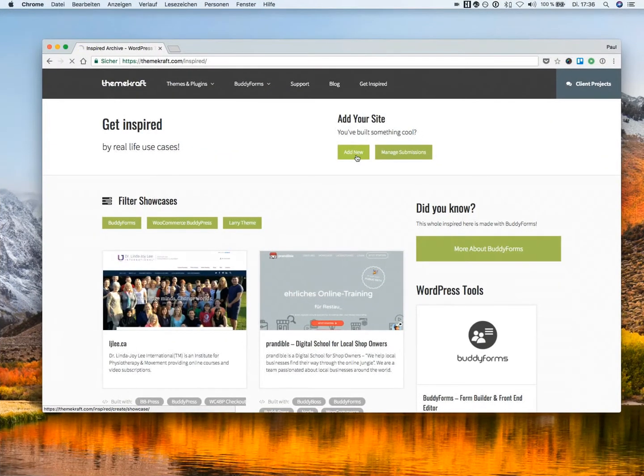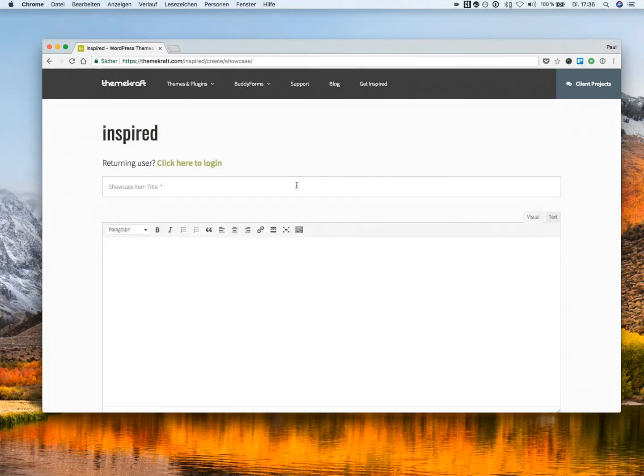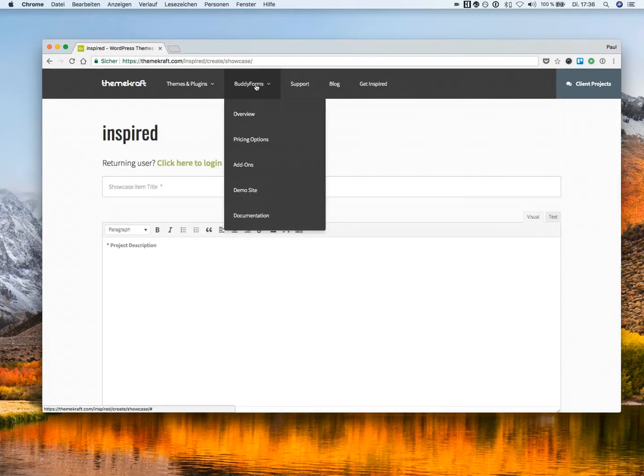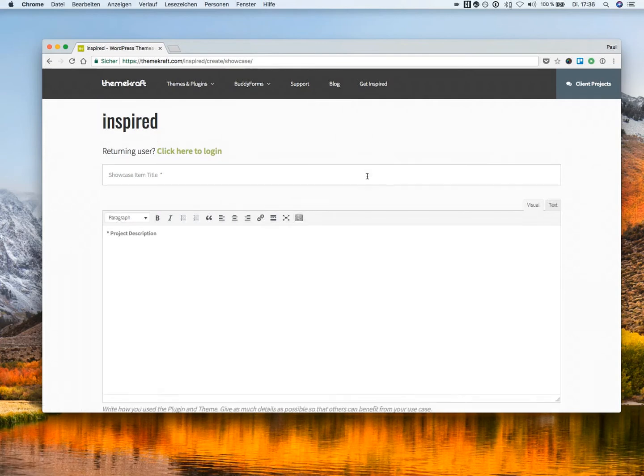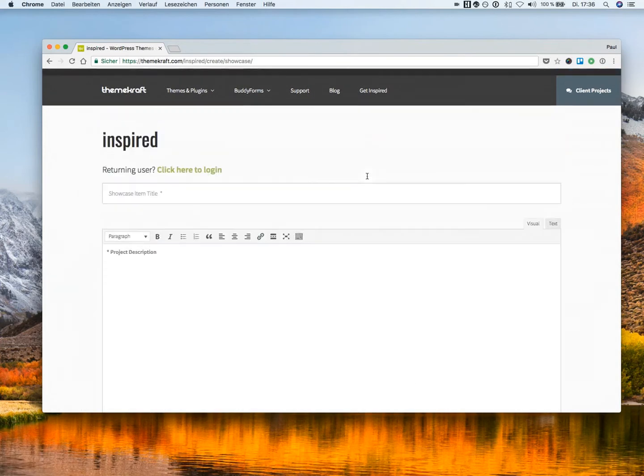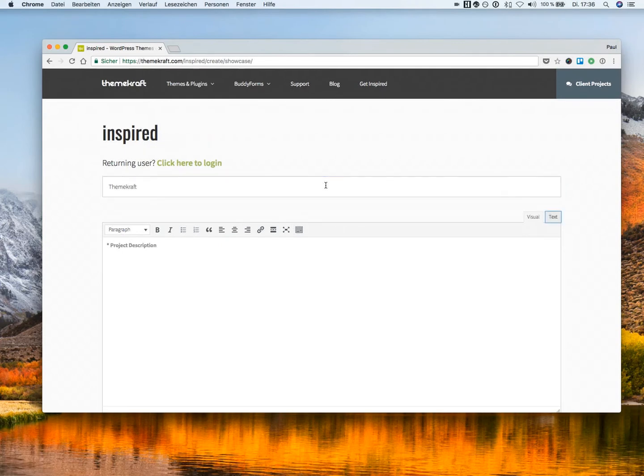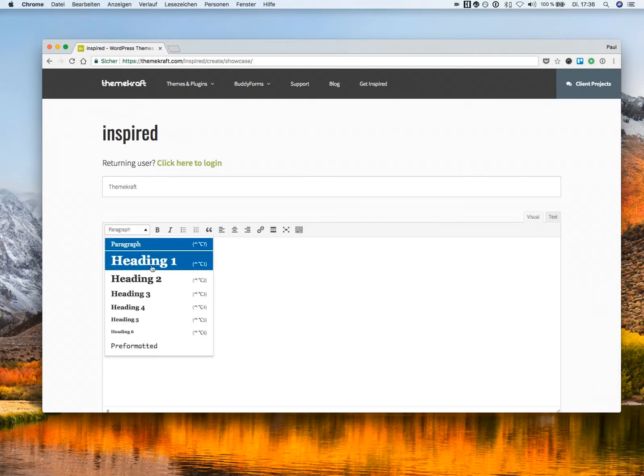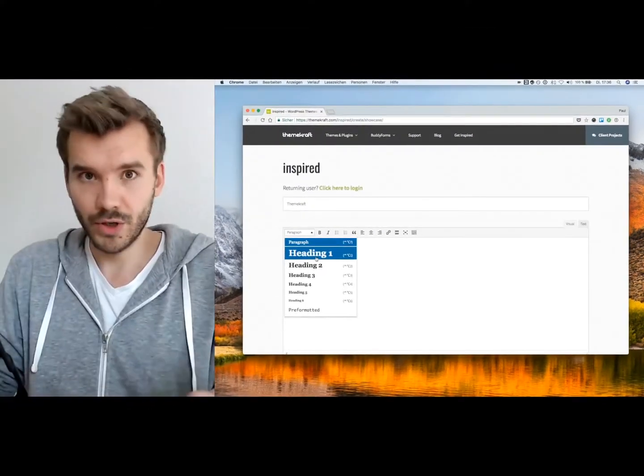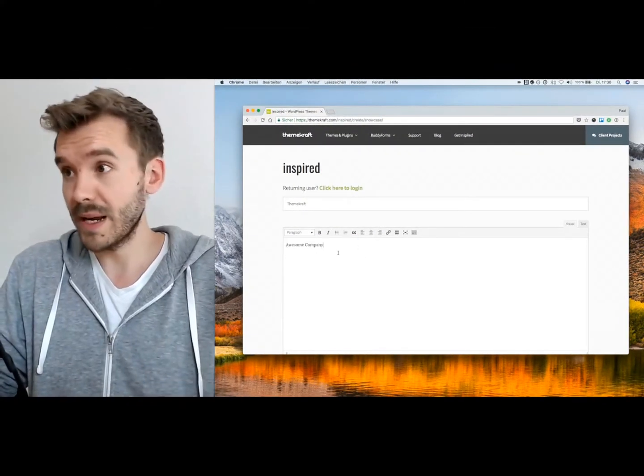And for that, I just click Add New. And here we have the form built with BuddyForms, which we can just fill out. So let's make ThemeCraft as an example. Awesome company. You see here, this is like the rich media editor, which you are familiar with from the WordPress backend.